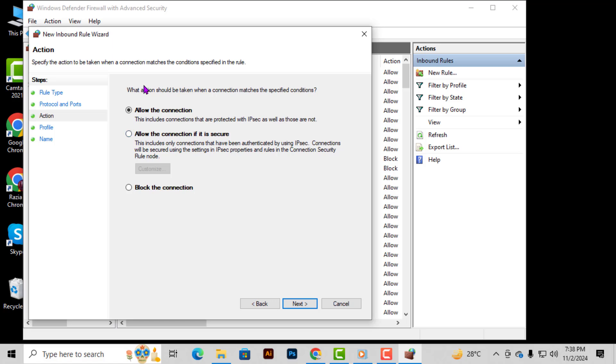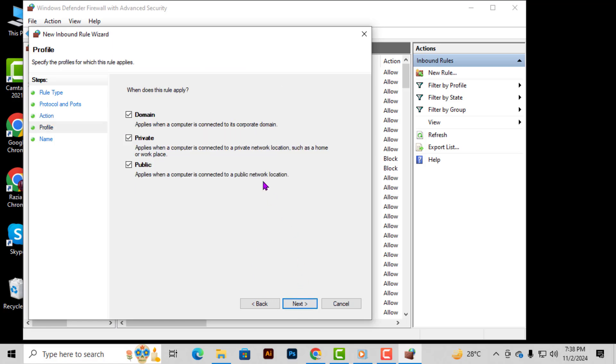Step 6. Now you'll need to define the action to be taken. Select the option that says Allow the Connection and then click Next. This will permit the specified port to communicate freely through the firewall.